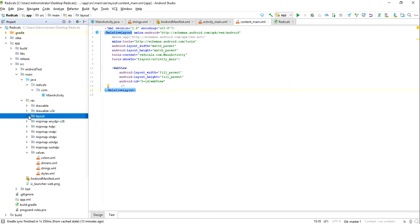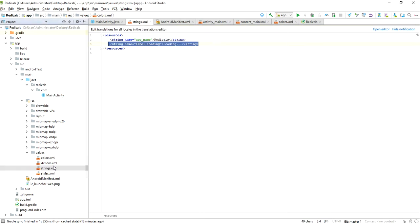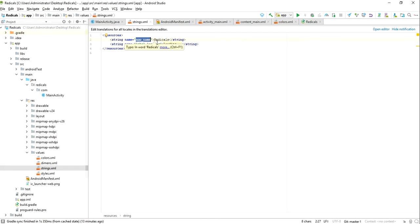Then we are taking some color like dark color and all those kind of things. Strings, where like app name is Radicals, and label loading. So on progress it will be showing like loading bar.